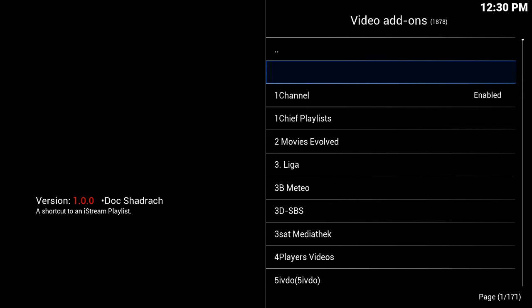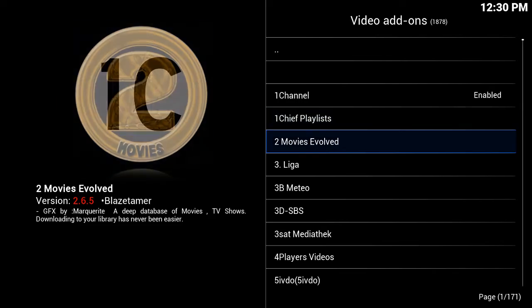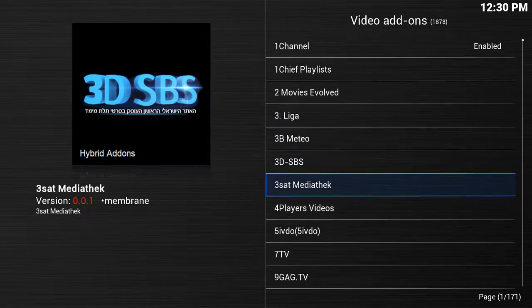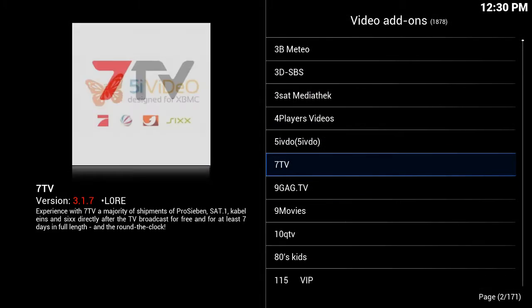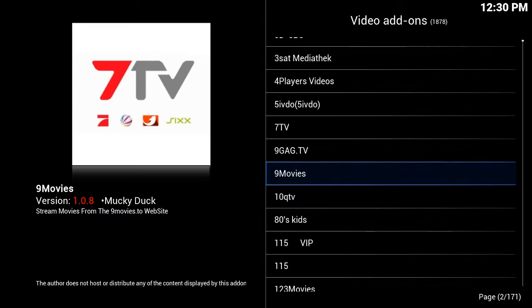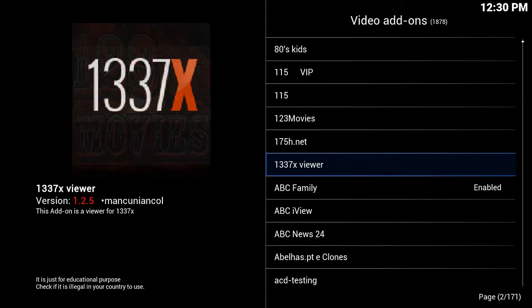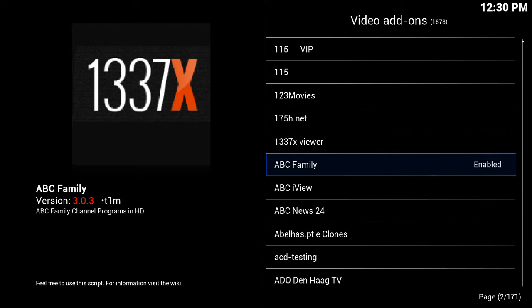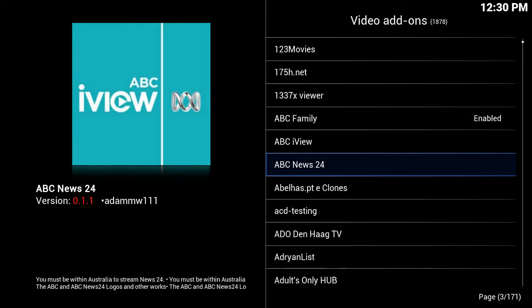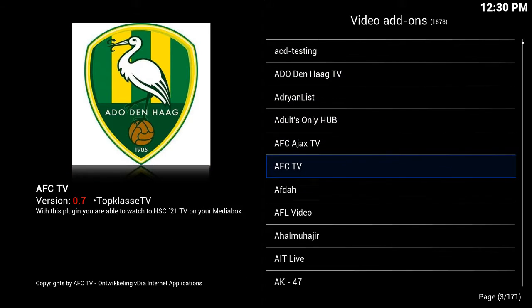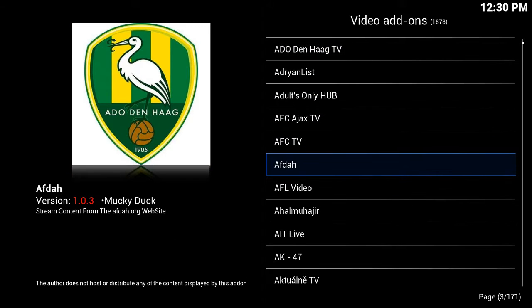That's going to pull up a list of over 1,800 additional apps with even more content. There are so many things here — sports, foreign television, more apps for watching movies, apps for watching sports. You name it and it's here. This is where you would go to add one of these apps.